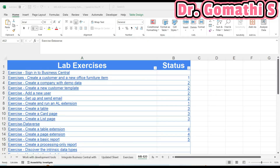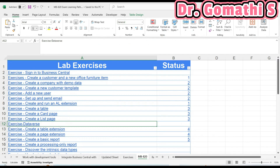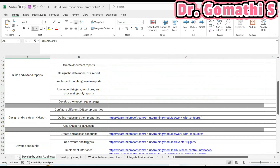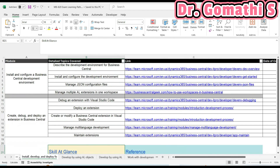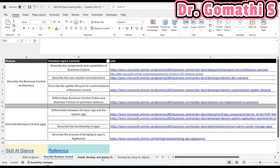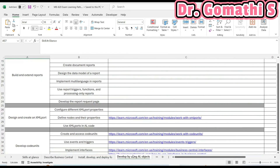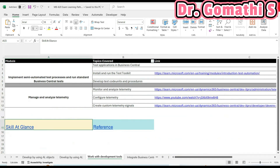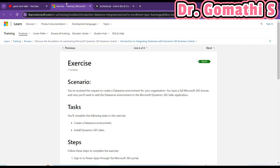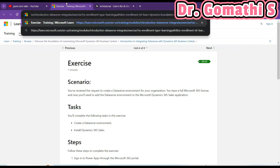I am adding all the lab series discussed in the MBA 20, and this is the complete MBA 20 preparation strategy. Once everything is ready I will be uploading it, so please wait for that. This is the link for creating the Dataverse exercise.